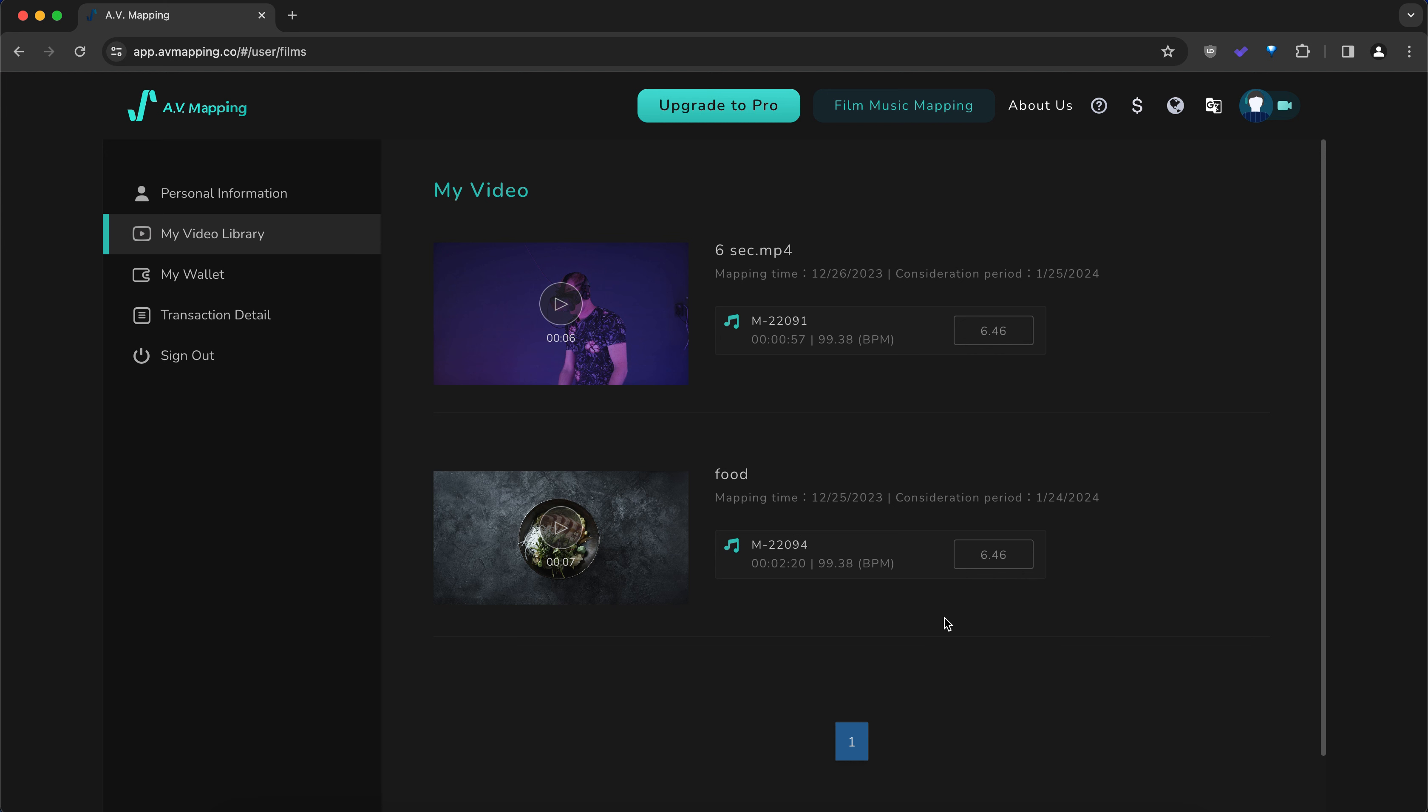Where can you find the results of a video that you have analyzed in the past? And how long are those results available for?